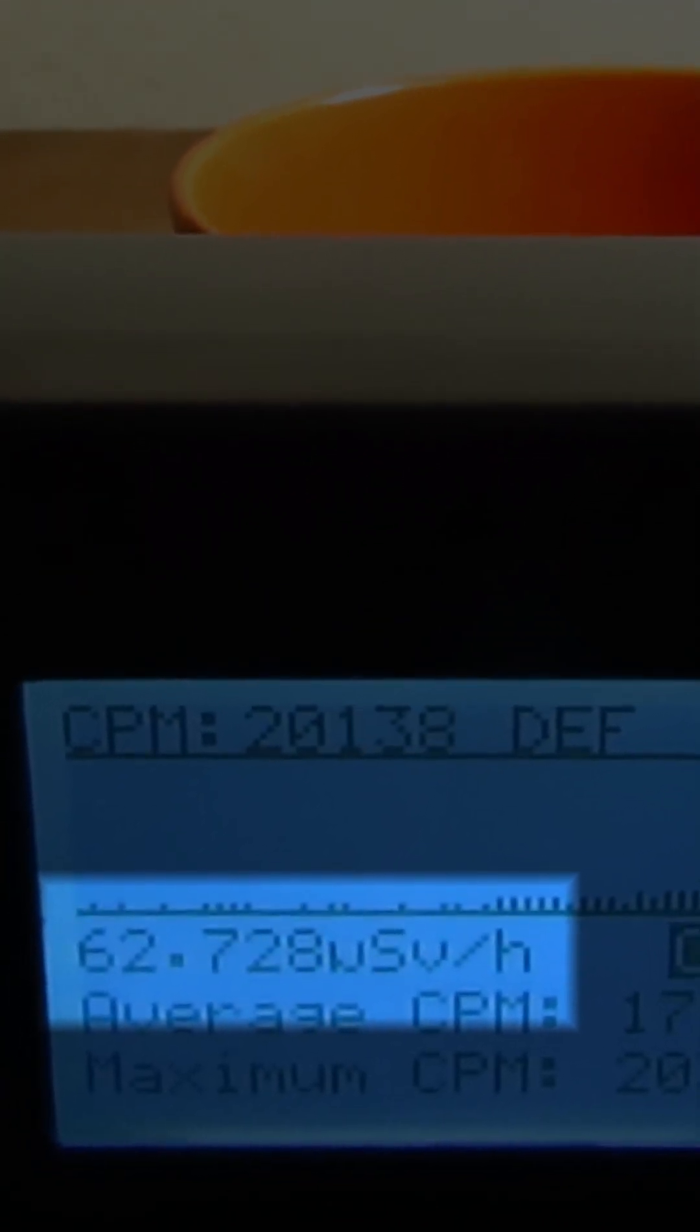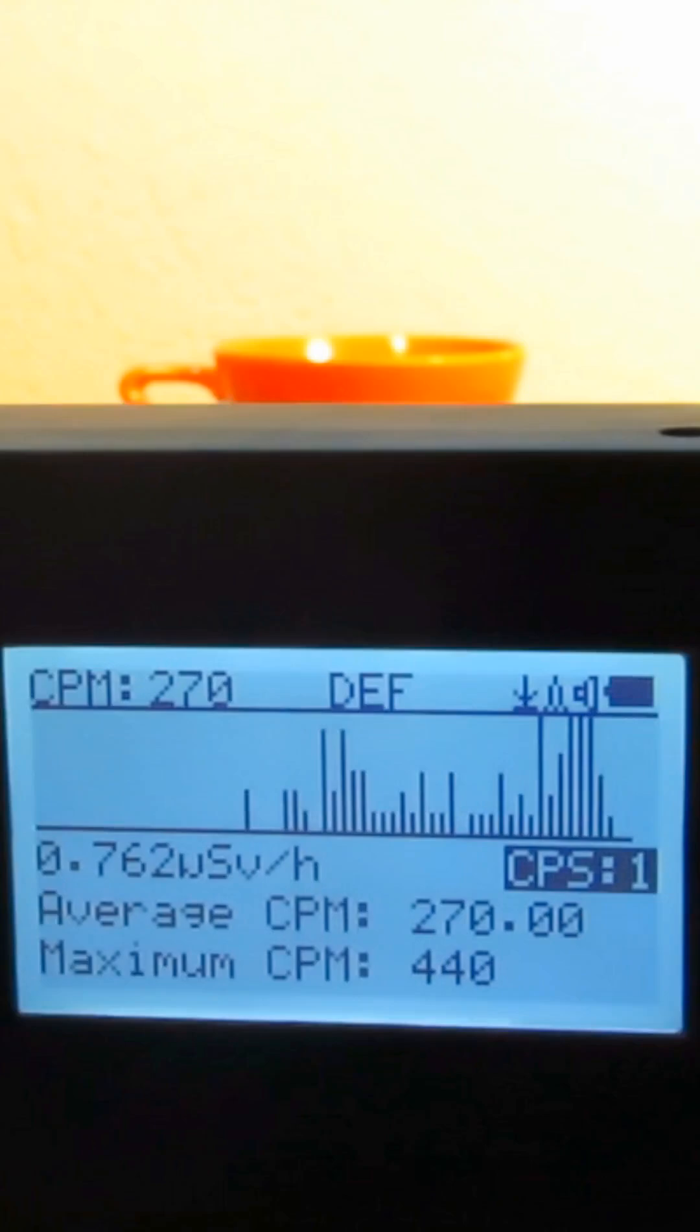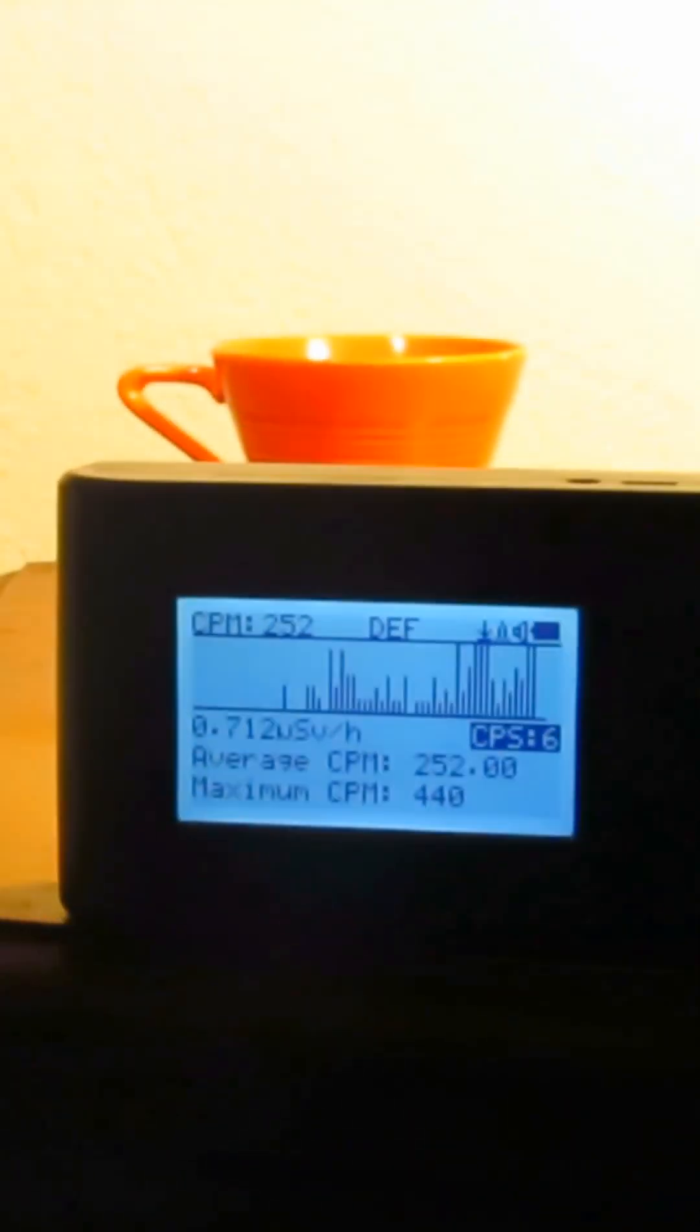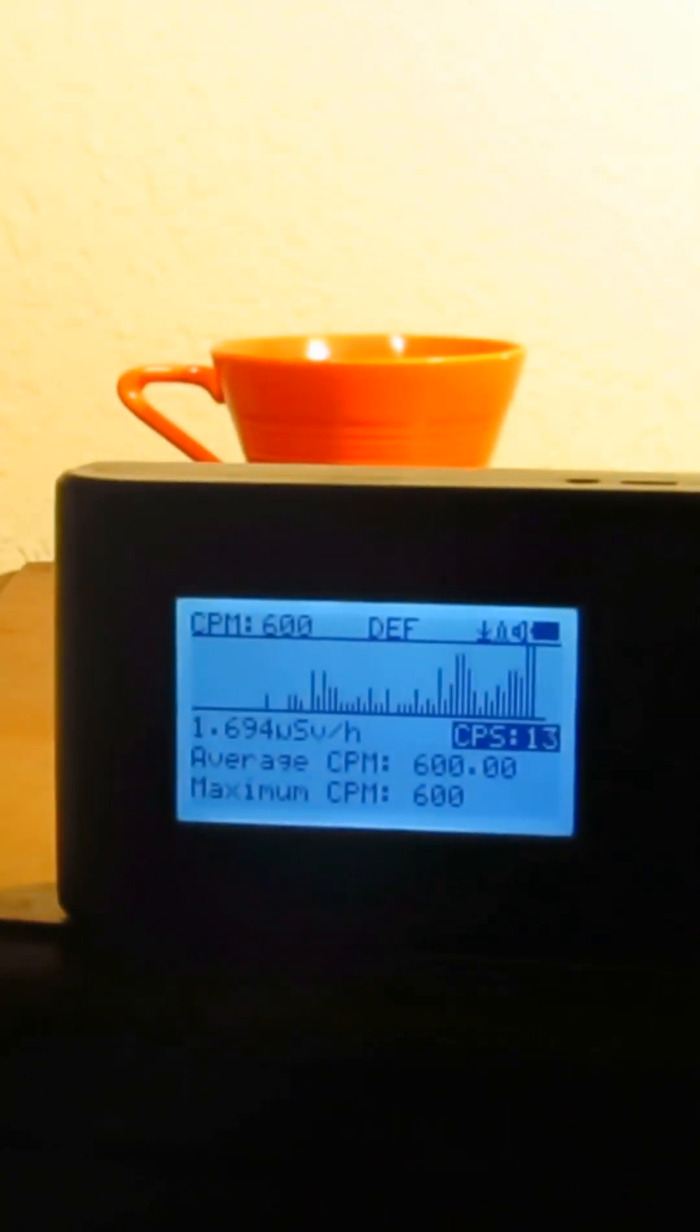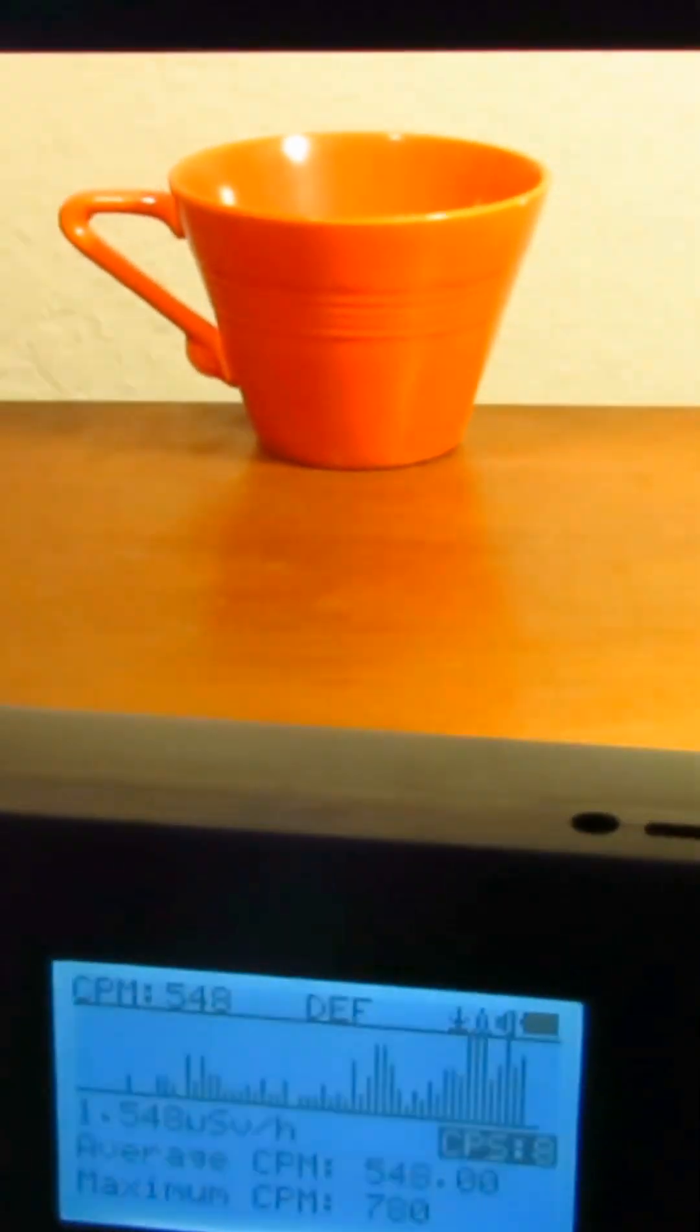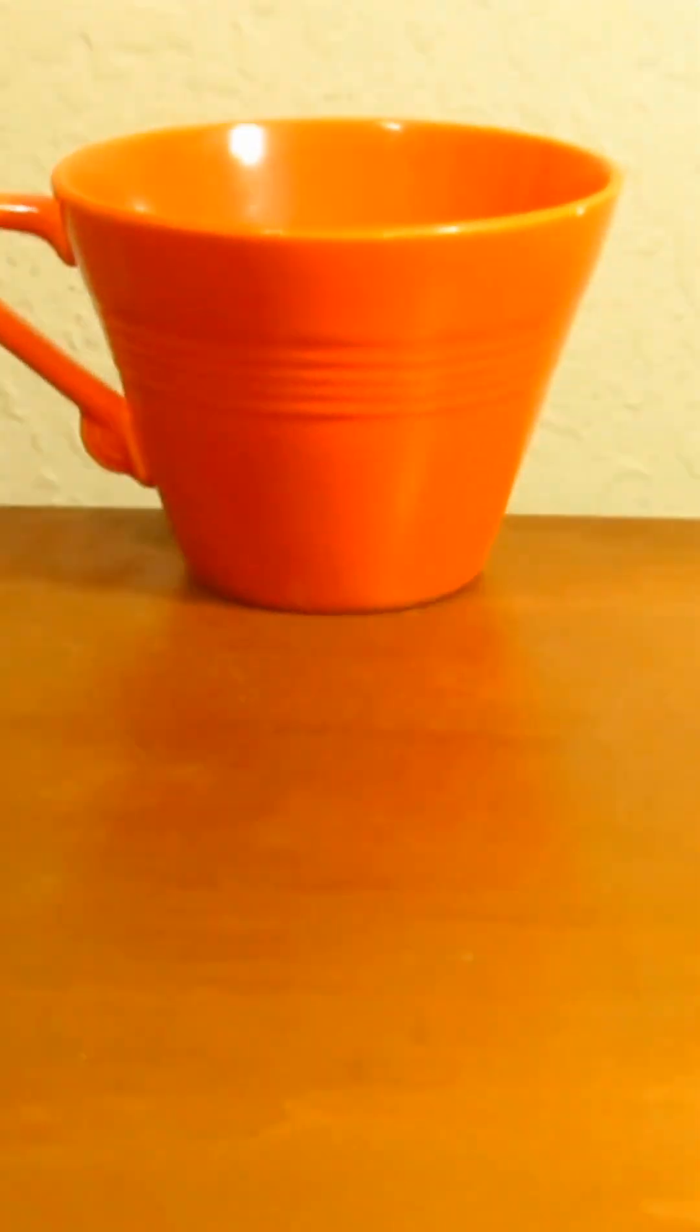And that's just focusing on alpha radiation. Gamma is also present in these numbers and travels much farther. I can detect gamma radiation emanating from this cup from several feet away.